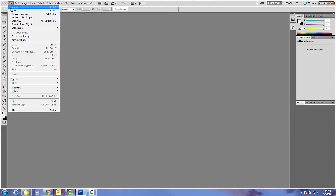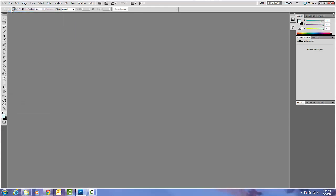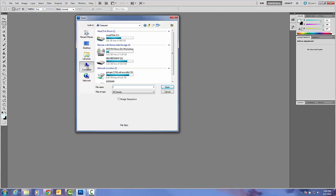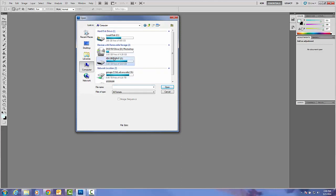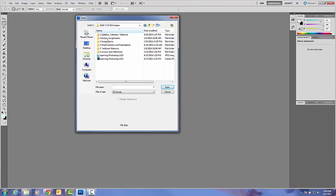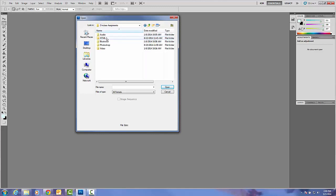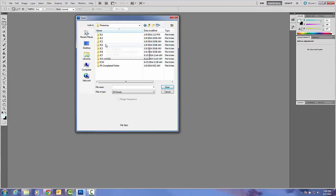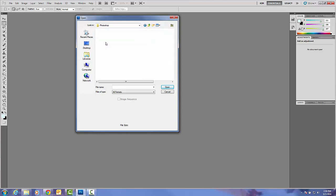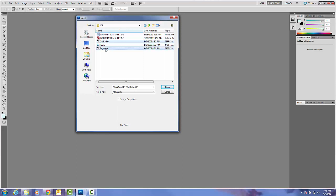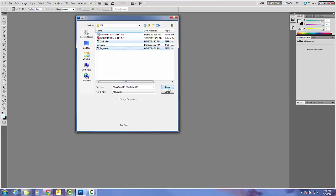Click File, Open and find your thumb drive. Go into the DGM assets folder, you will find in class assignments. Then find the Photoshop folder and go to in class number three. There are two documents or two images we are going to use. Please choose old radio, hold on to your control key, and choose sky water. Then go ahead and click open.